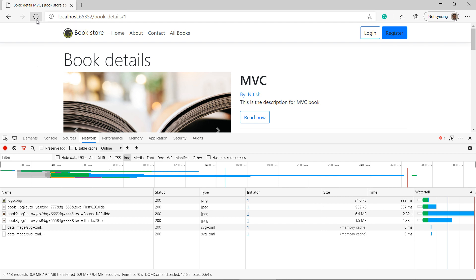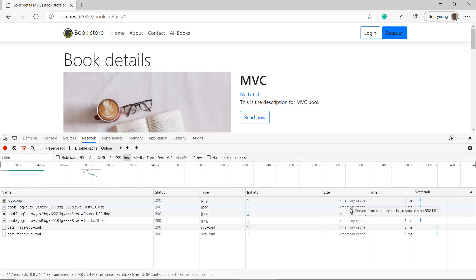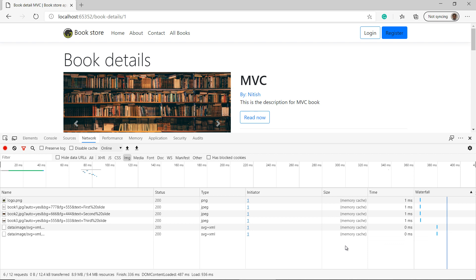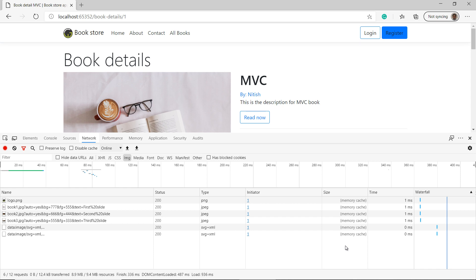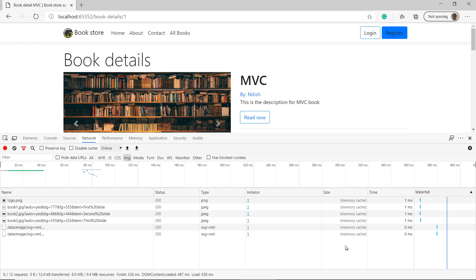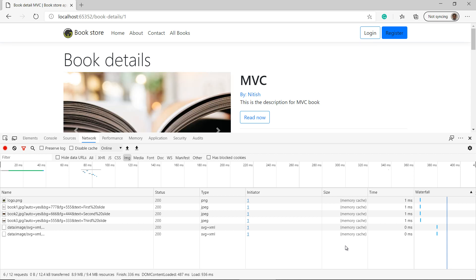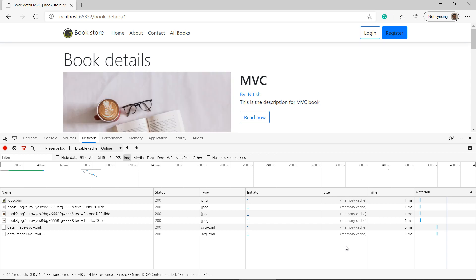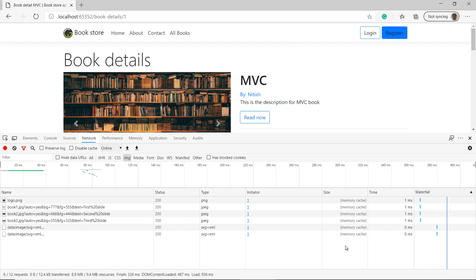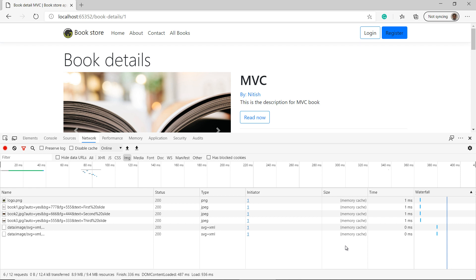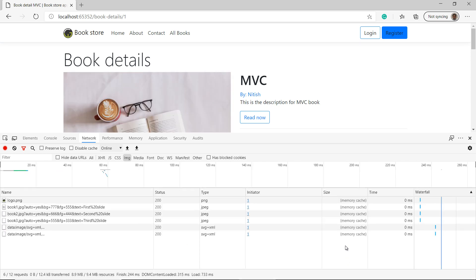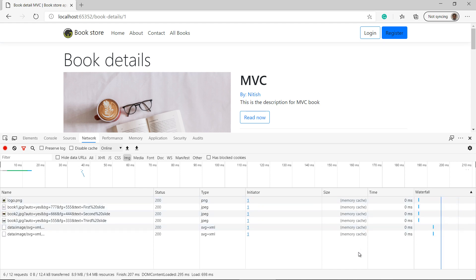Now without doing anything, if I click the refresh button again, this time you can see all the images are coming from memory cache. Each browser has some default functionality to improve performance, and browsers have their own cache. When a particular image loads into the browser, the browser caches it. The second time that image is required, instead of hitting the server, it is loaded directly from the browser cache. Every time I refresh, all these images come from memory cache.